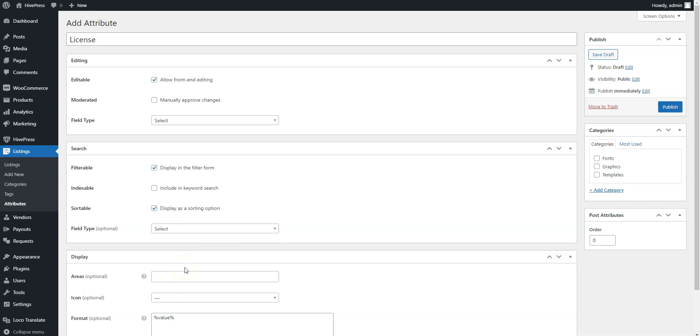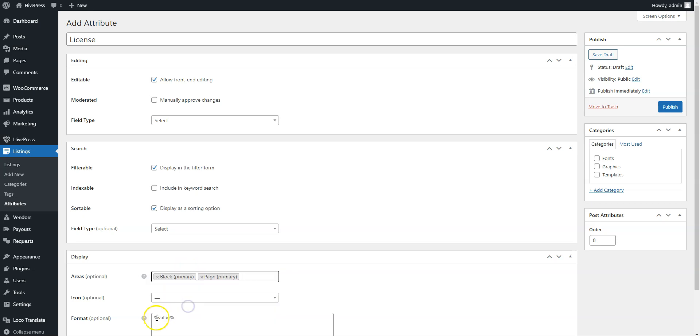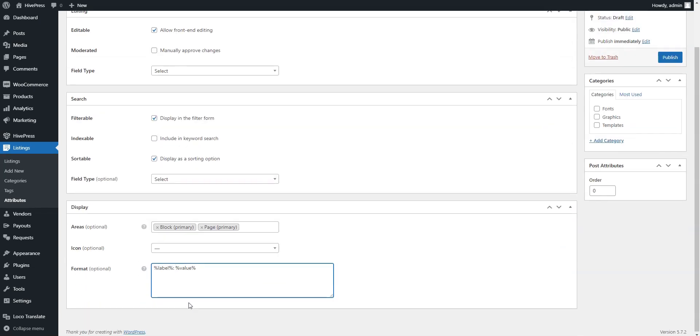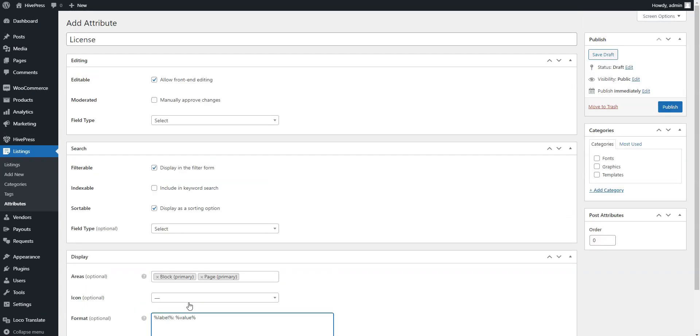Finally, you can customize a display format if necessary. Once you are done, click on the Publish button.